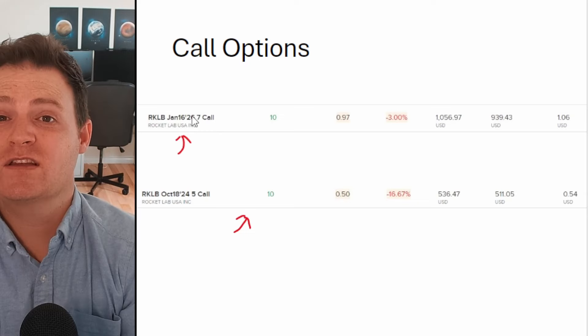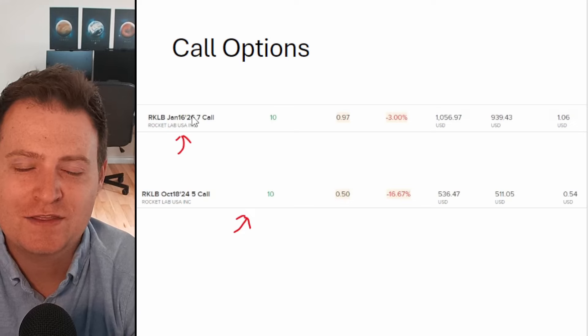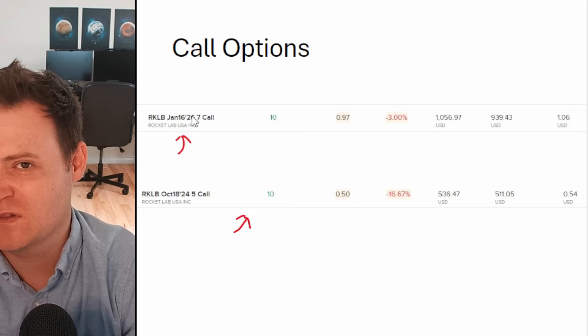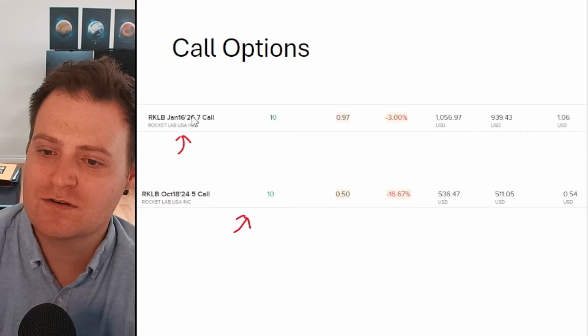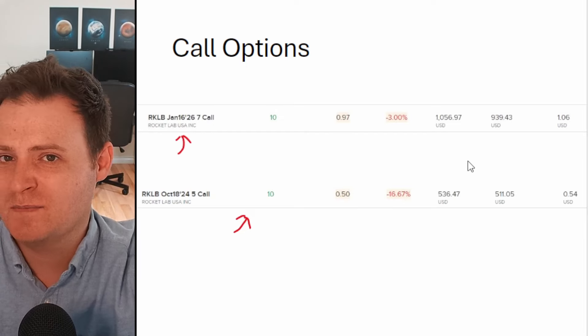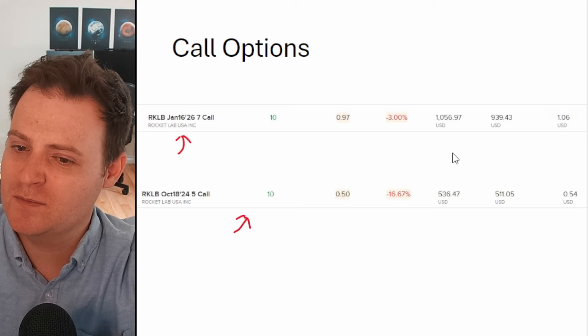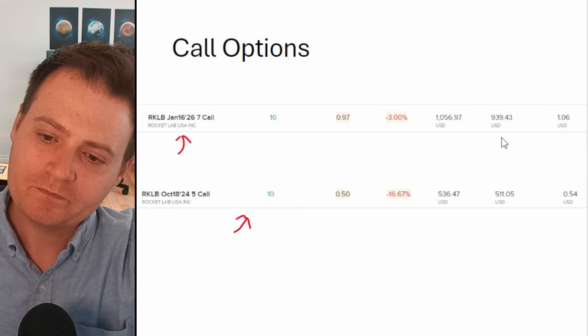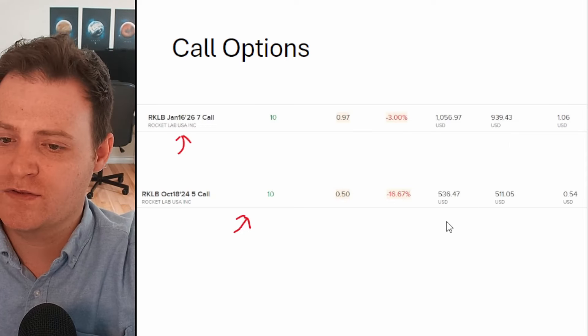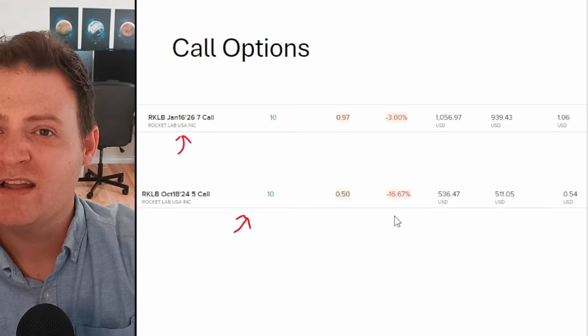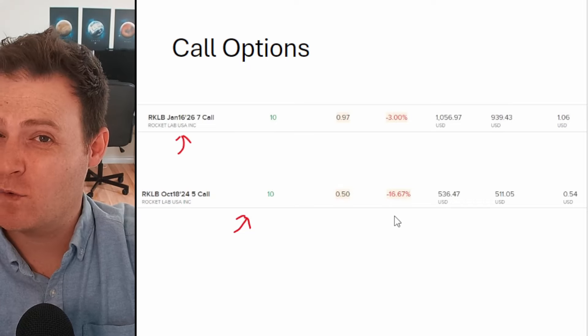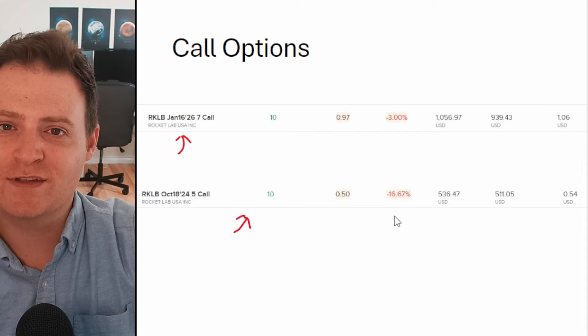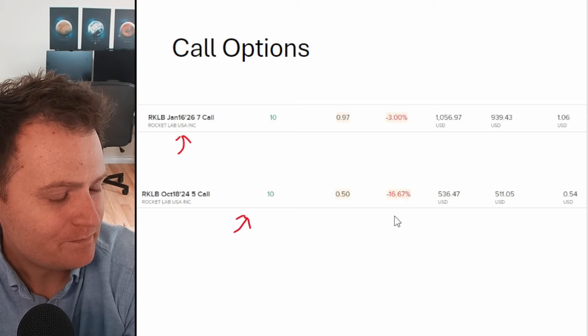This longer term option is a LEAP, expiring January 16th, 2026, so very long time out. It's a seven dollar call. My plan on that is that I think Rocket Lab should be well beyond seven dollars by that point. You have Neutron launching, you're looking profitability dead in the eye, and hopefully I can make an outsized return on this thousand dollar investment. We're pretty much at break even on these again. I put a thousand bucks into this, it's at $939, so down slightly still. The shorter term one I put $536 into and it's at $511.